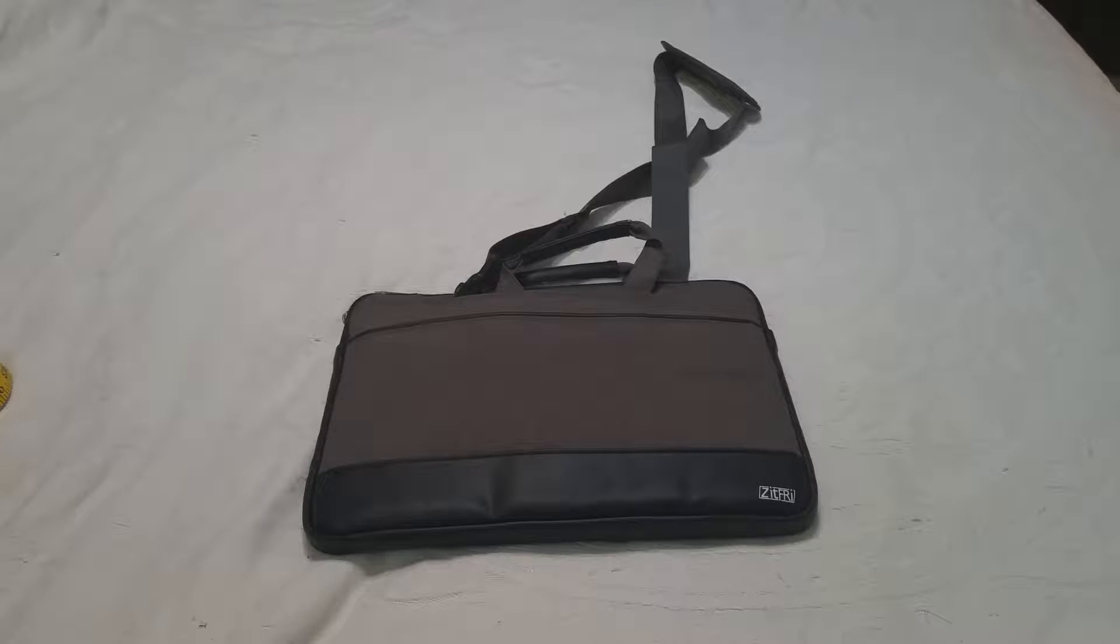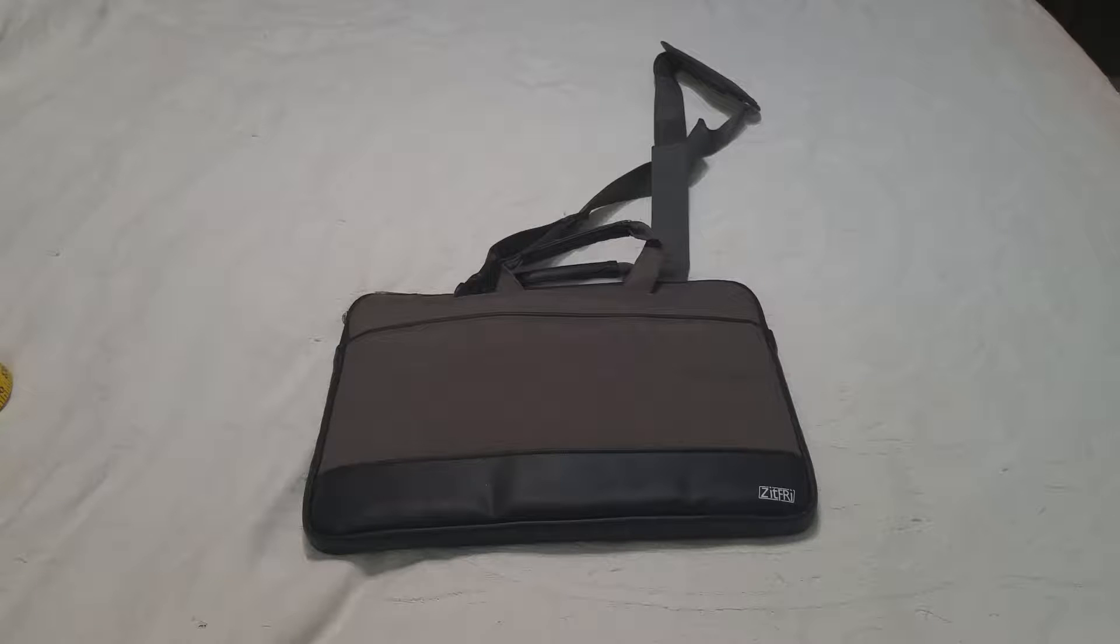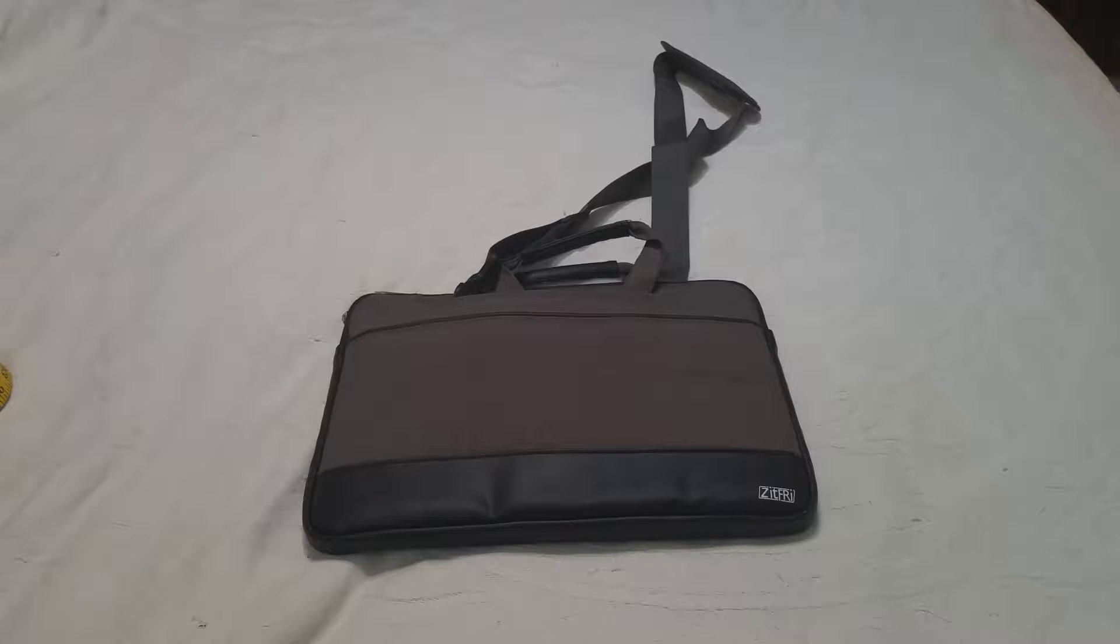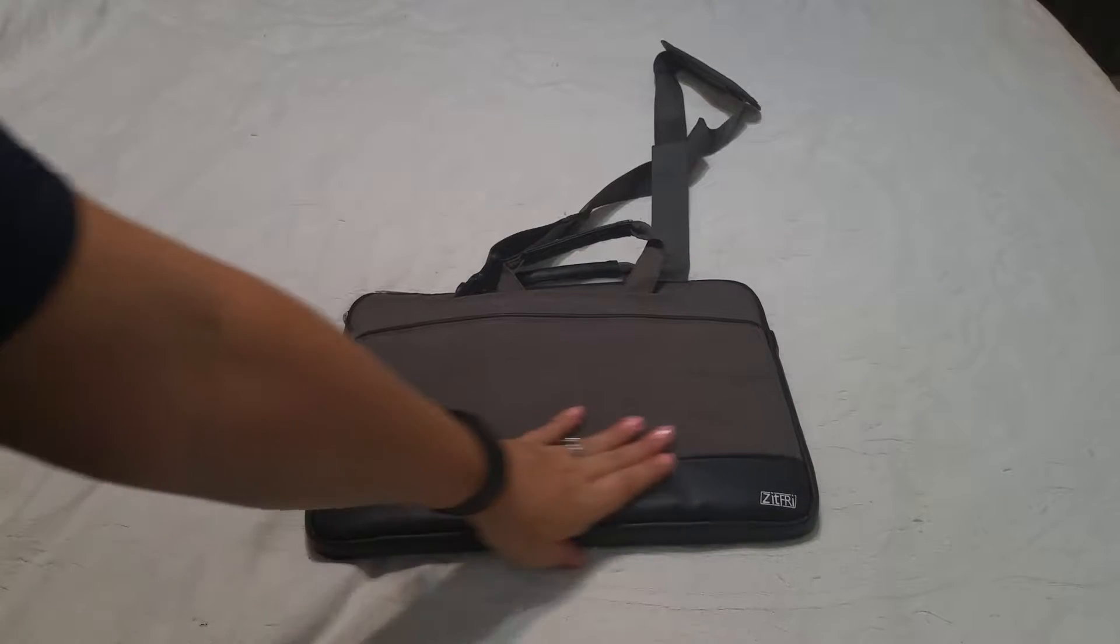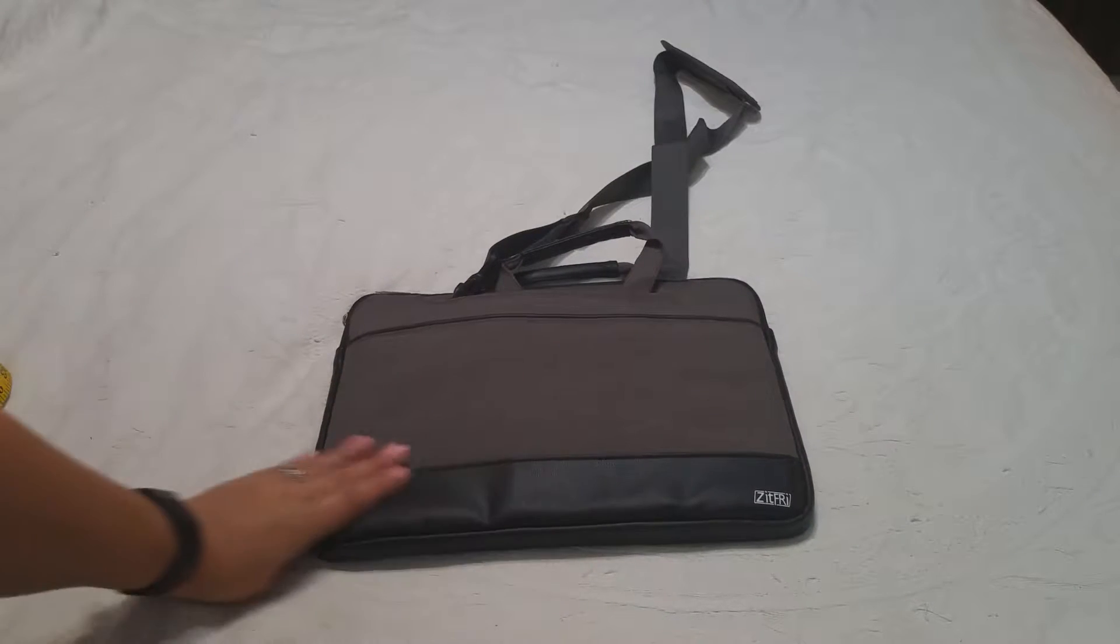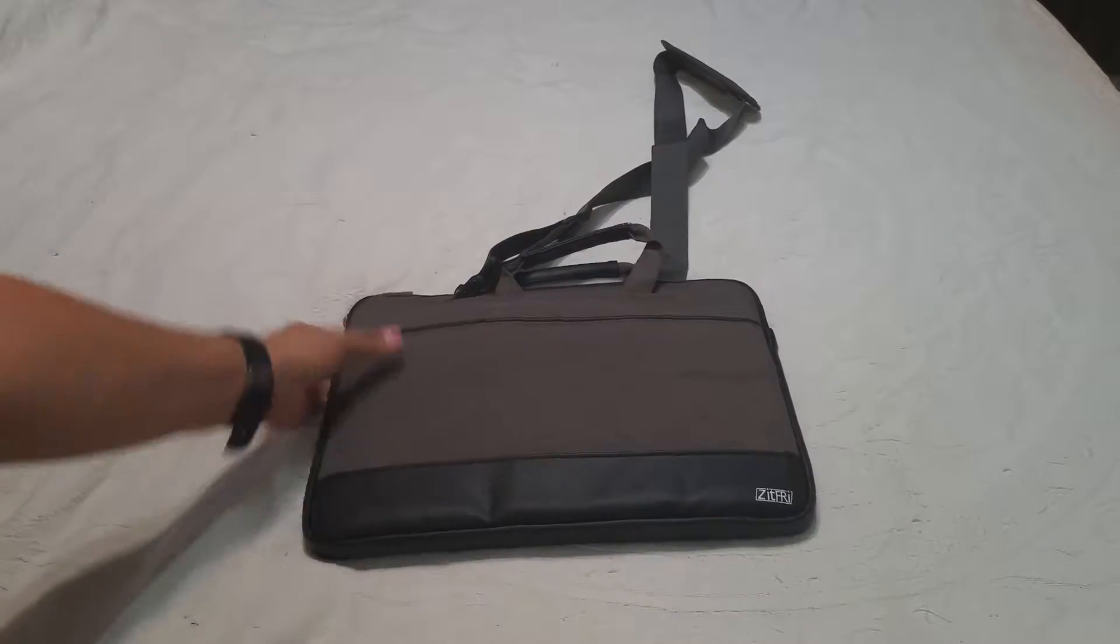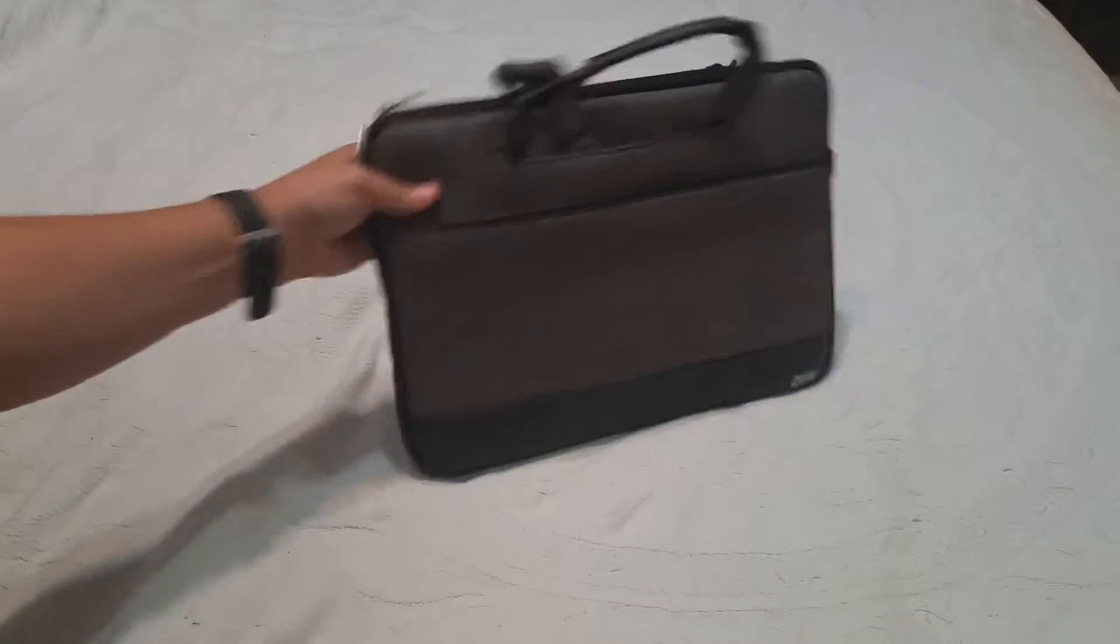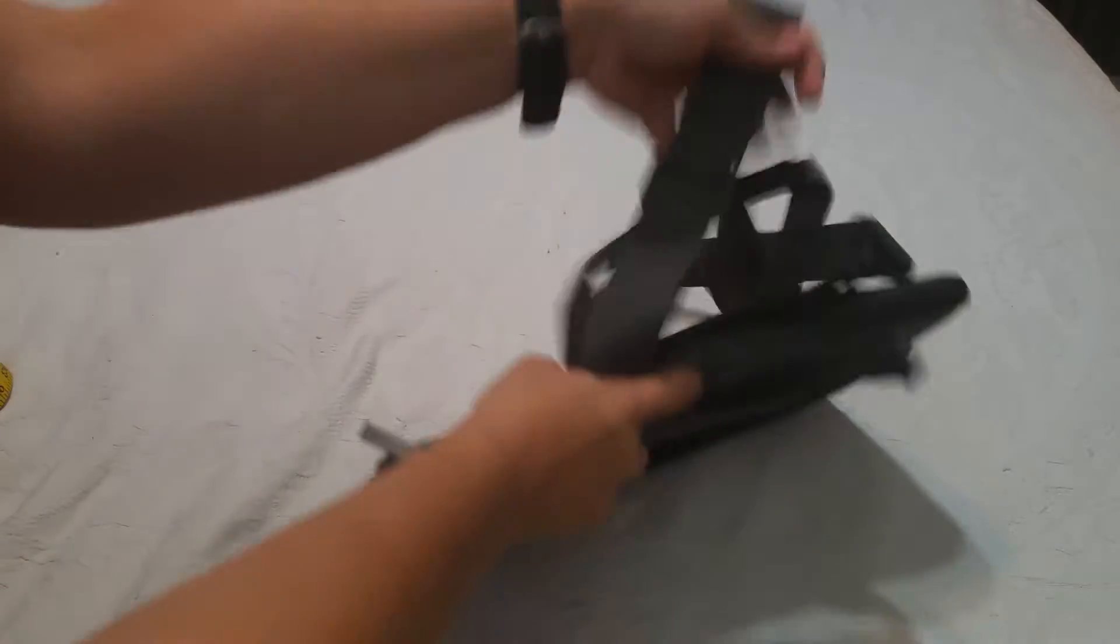This is a nice little tablet or notebook computer case. It's a nice compact. It has a faux leather bottom and then a nice material backing.